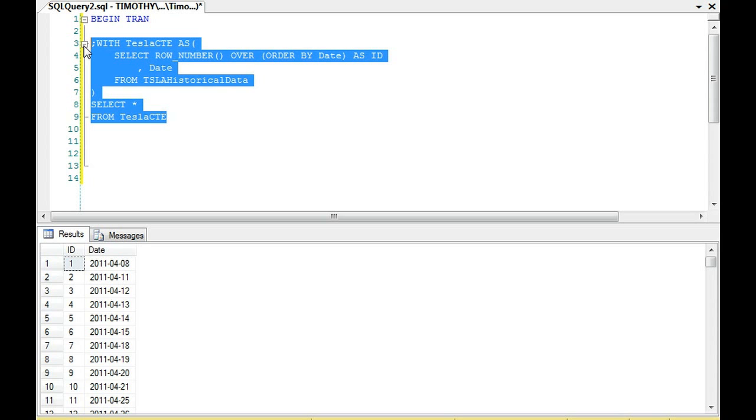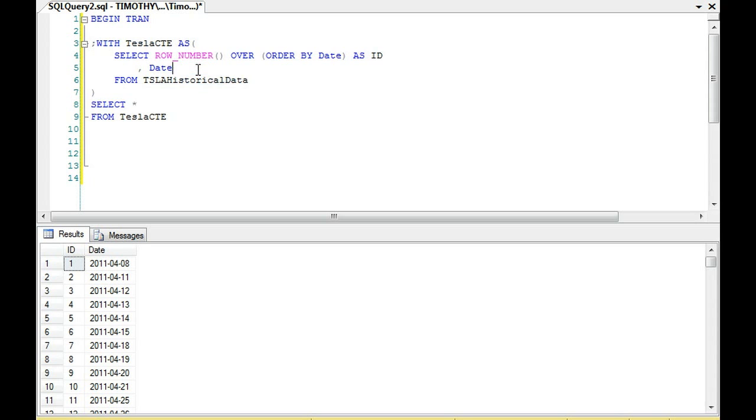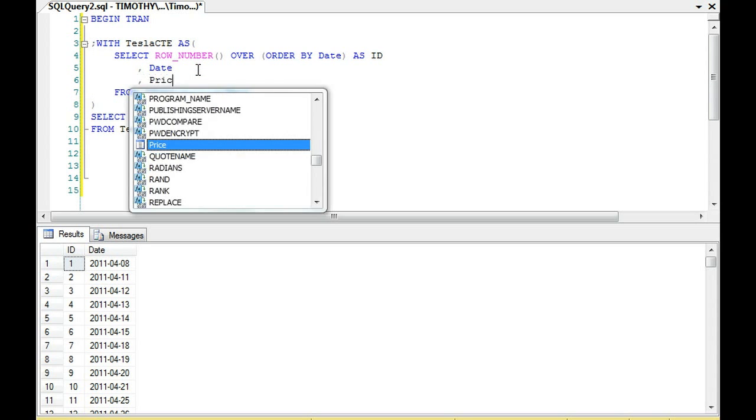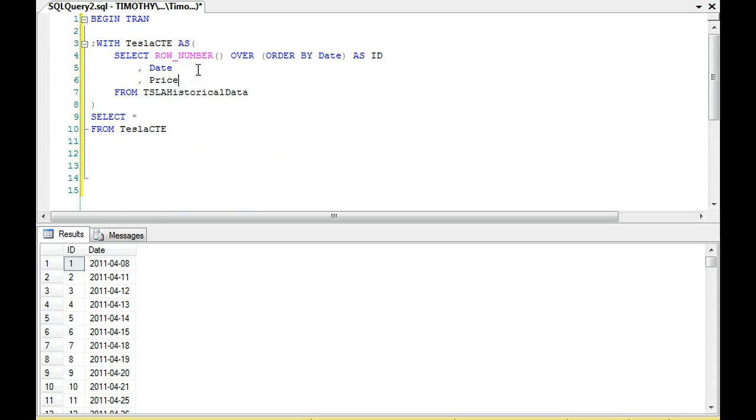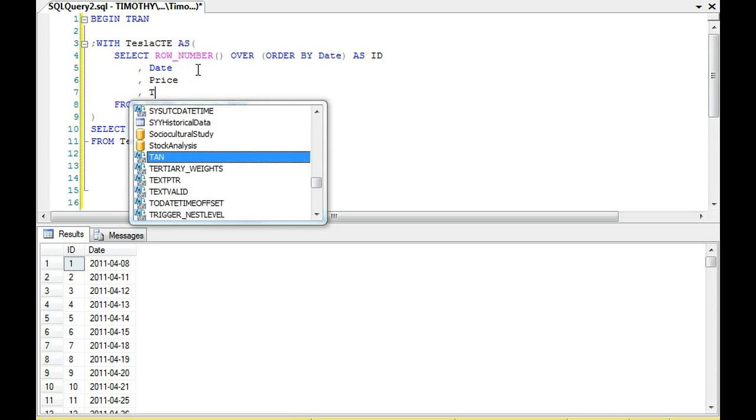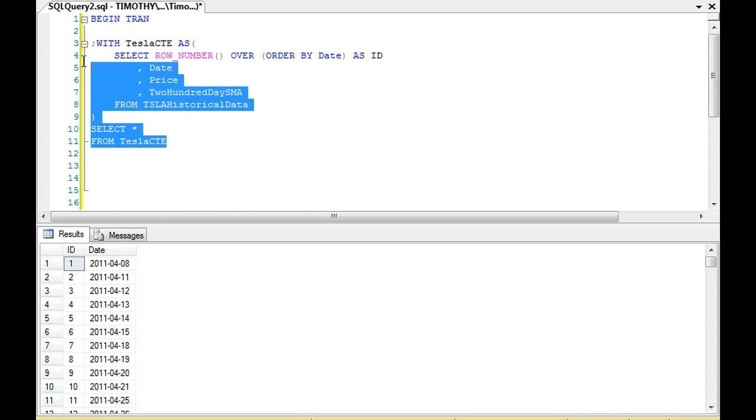After date we have price. And then after price we have 200 day simple moving average. So let's check on that.